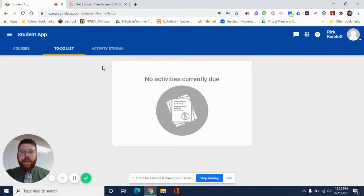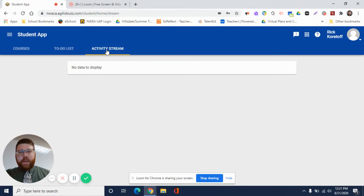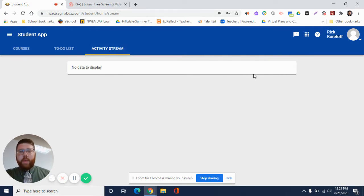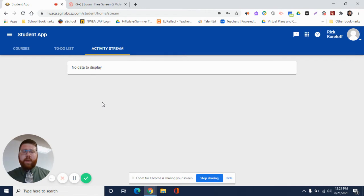The activity stream, also very similar to what we had last quarter in Google Classroom. This is where new postings will come up, announcements, etc. This is where active things are being made available in Bright Thinker. You'll see them pop up here as well.